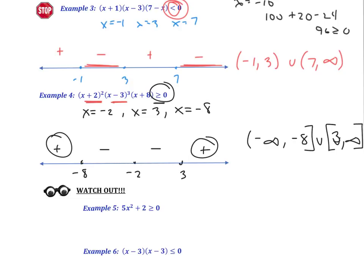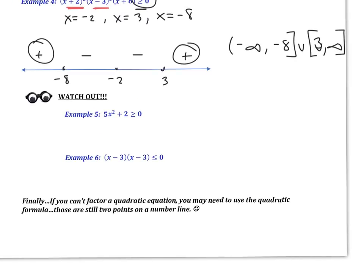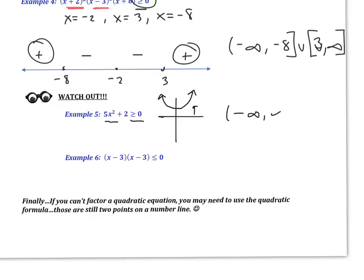Two things to watch out for. On this one, if I were to graph it on an x-y axis, what happens is it does not cross the x-axis at all. We said we wanted to find x-intercepts because that determines our key points for creating intervals. Since it doesn't cross at all, any x-value is going to give a value greater than or equal to 0, or above the x-axis. So how do we write a situation where all numbers work? We just say it goes from negative infinity all the way to infinity.